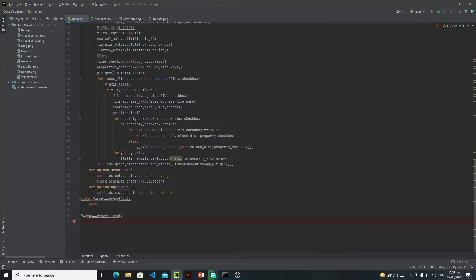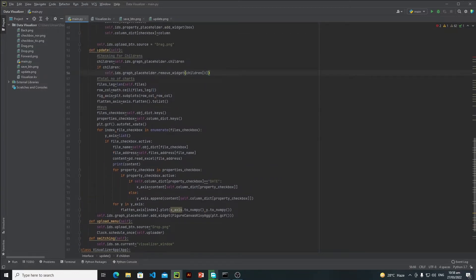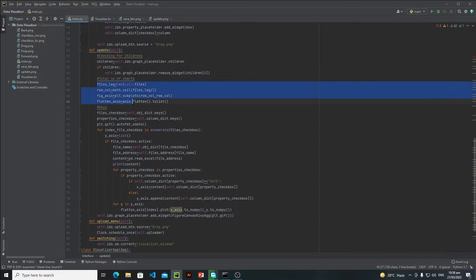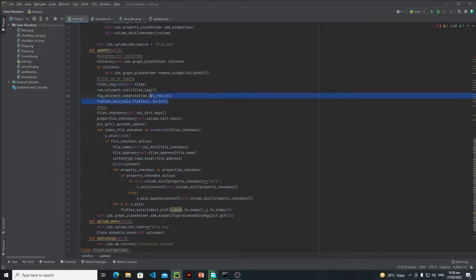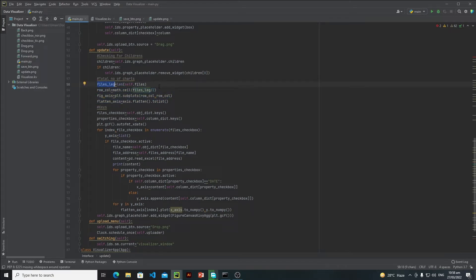Hi everyone. In this tutorial we will modify this code in order to let the user select one or two files. Here I am dealing with the total number of charts. Before I actually perform this operation, I will check the length of the files_lag variable.